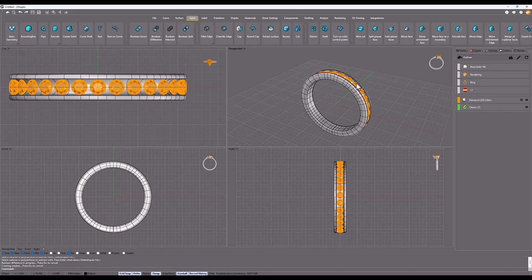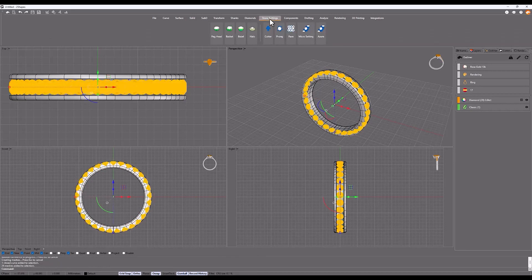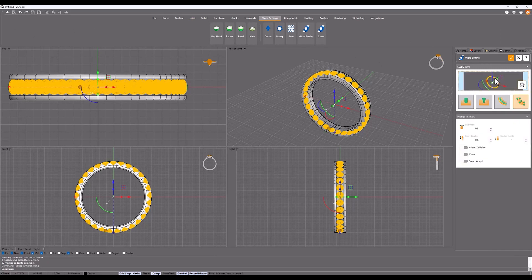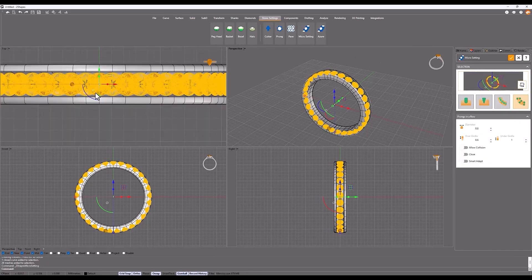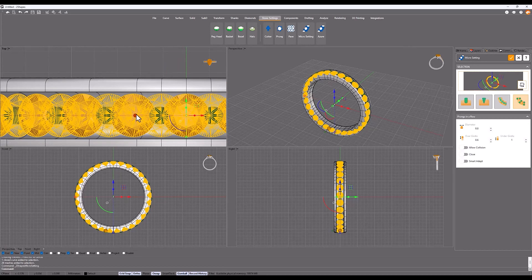Select the gemstones, in the stone settings tab, select the Micro setting command. In this case, use the fourth option. From the top view, move the gumball slightly upwards, a midpoint between gems.